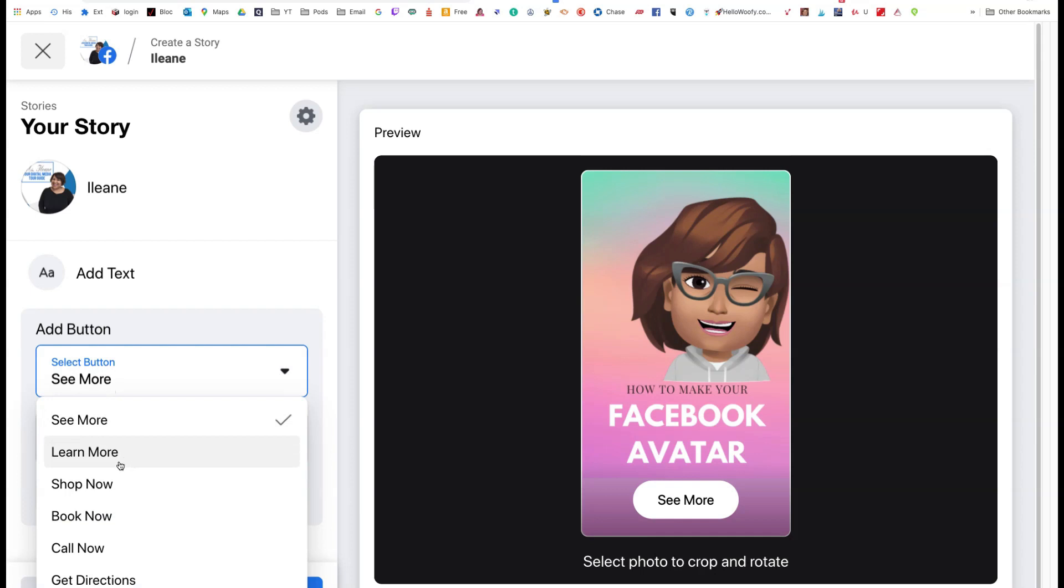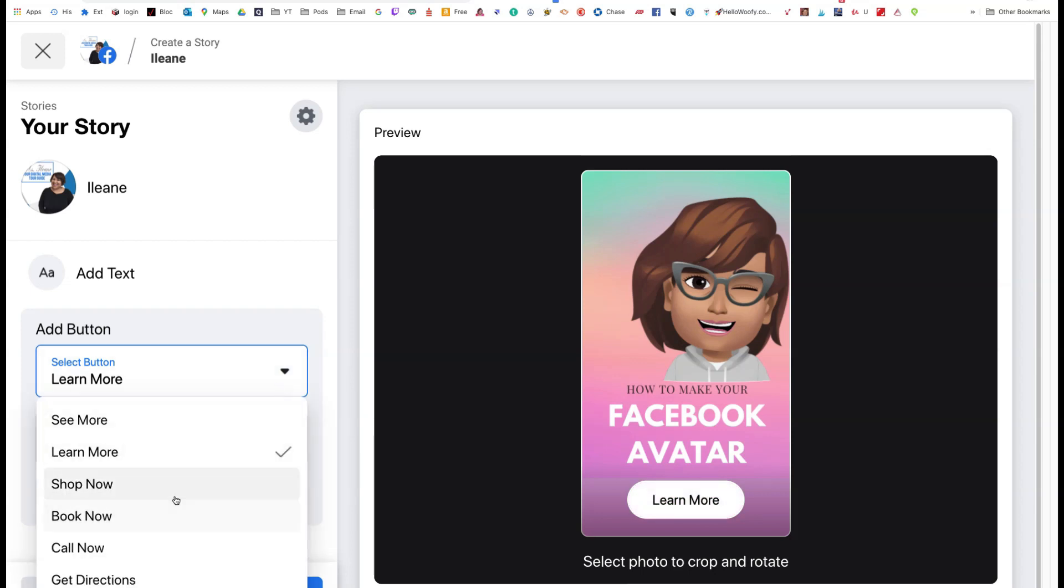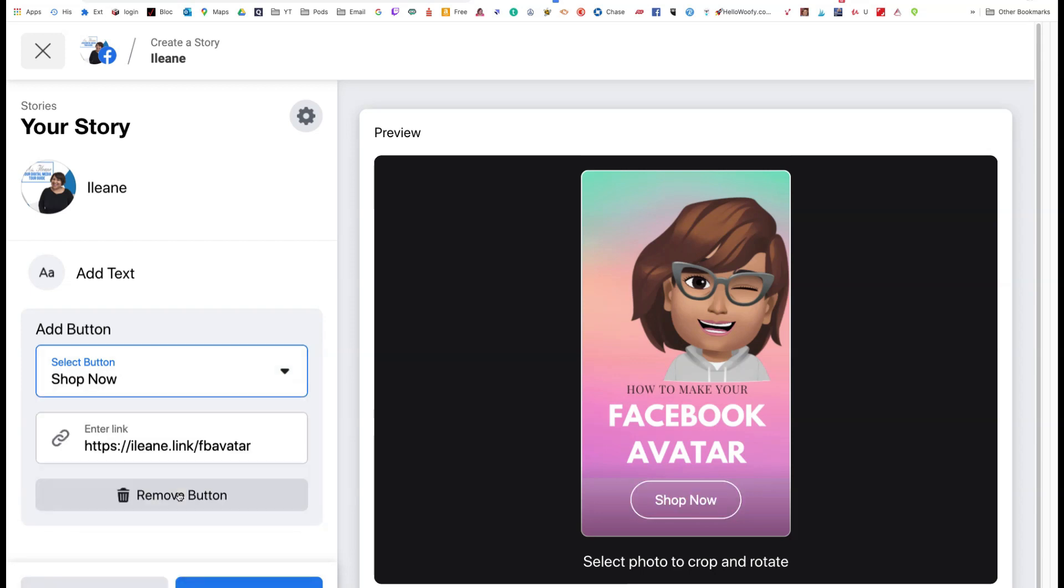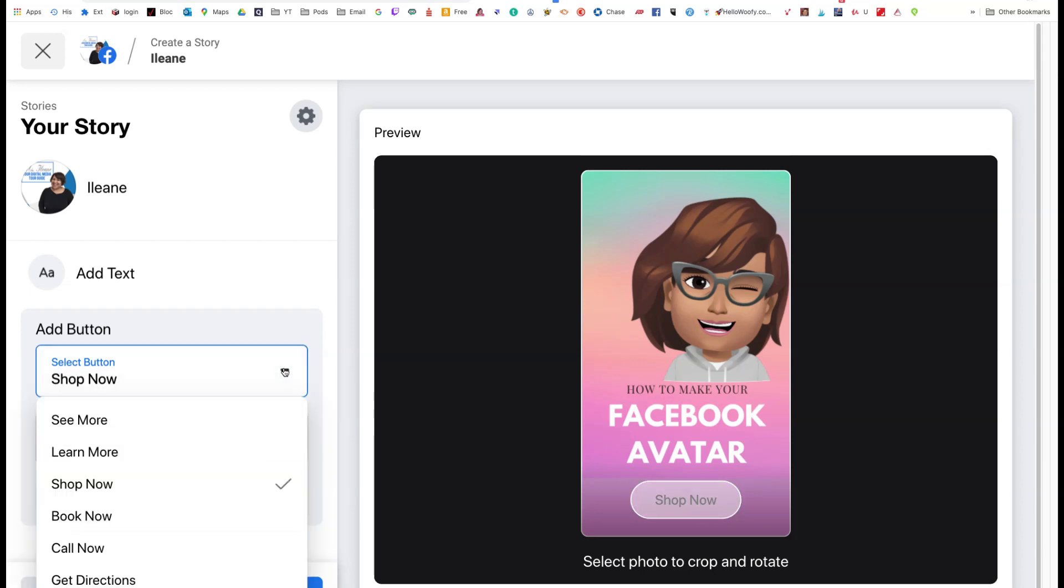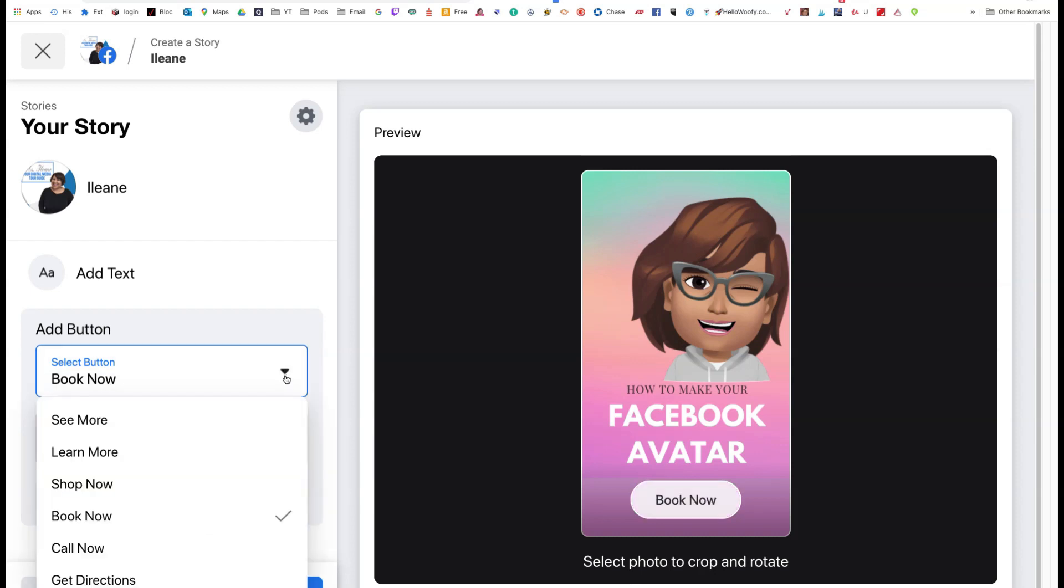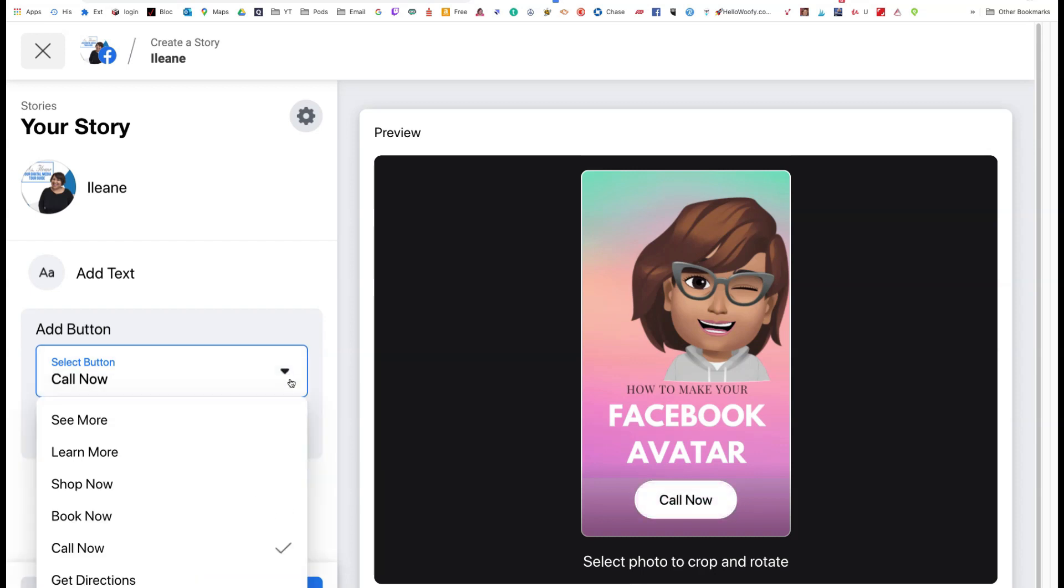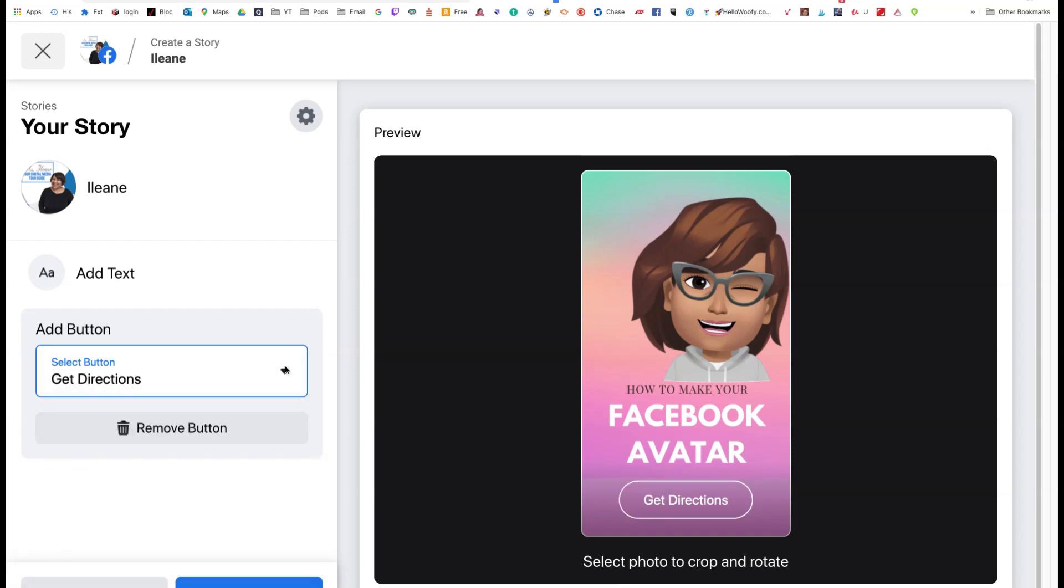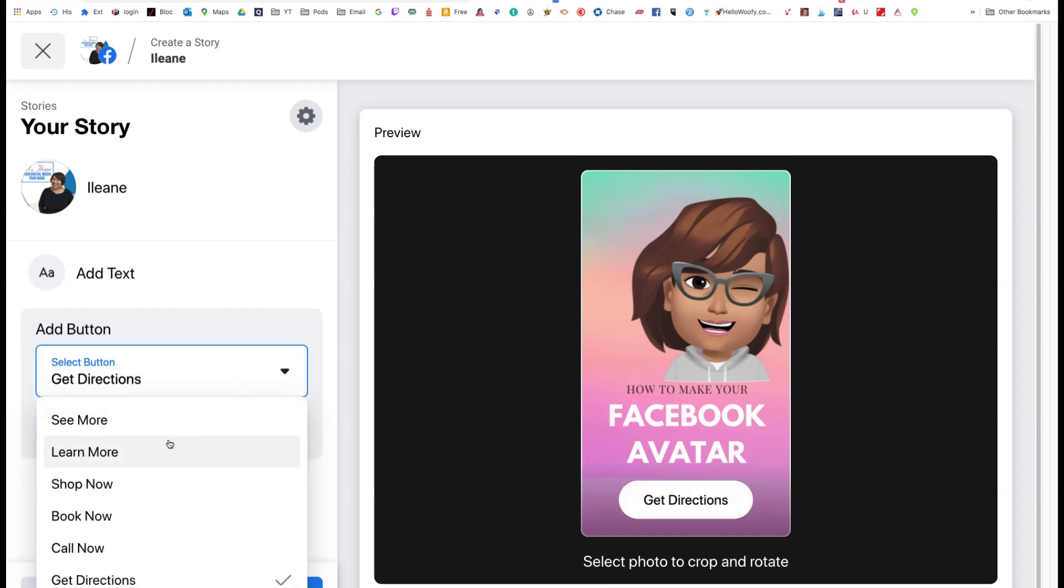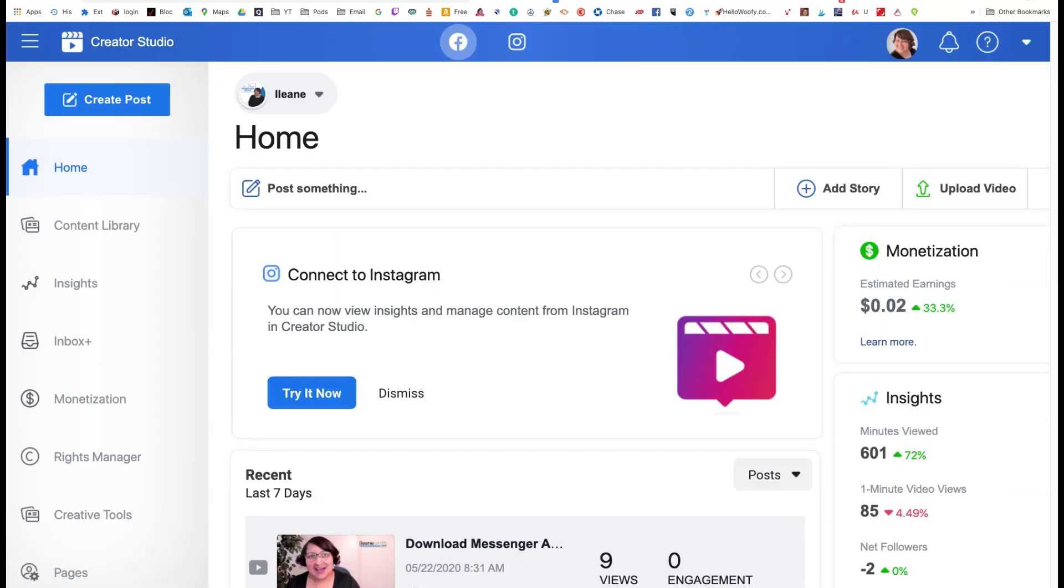So I can now also change what it says on the button. I could say see more, learn more, shop now. Of course I'm not selling anything on that. Now call now, get direction. So let's just go with learn more. And that's why I took the text off because I know that it adds this button. I've been playing with this all day. And just like that, I can share that to my story.